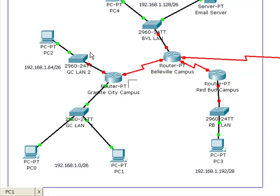So in summary, if we want to get off our network, if we want to send traffic beyond our LAN, we need a default gateway, and that's how we configured it.